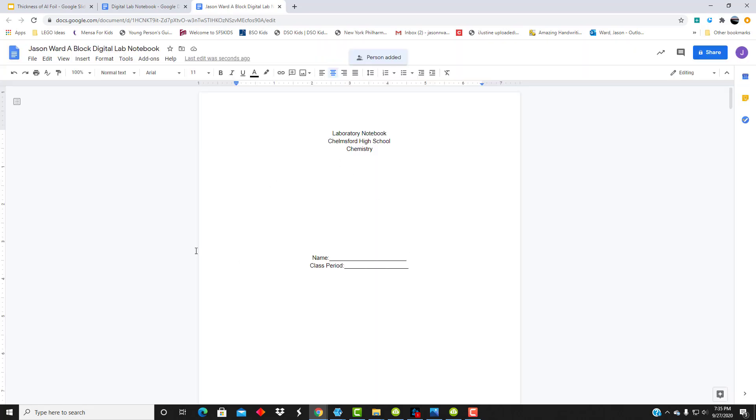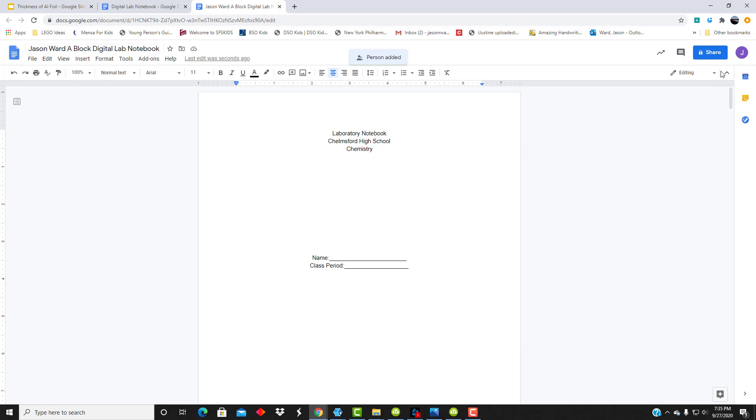So what I want you to do at this point is go and do those two tasks. Make a copy, change the name, and then share it with me. And then go on to the next video where we'll start formatting your lab notebook for the first lab.